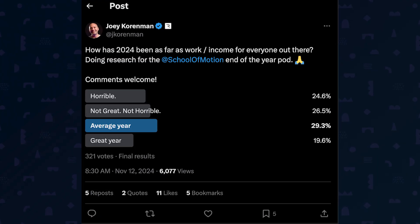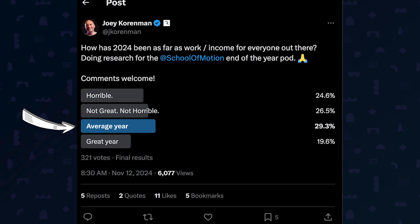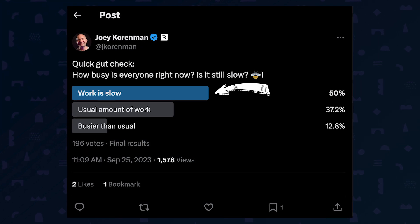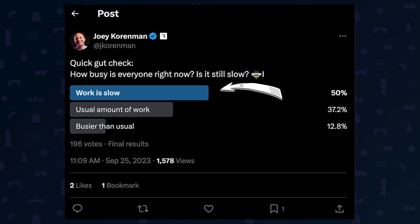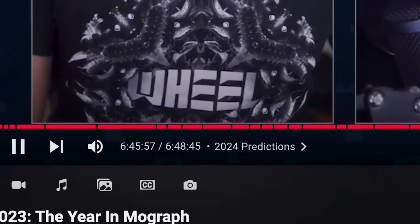I just did an extremely unscientific poll on X to check the temperature of our industry as 2024 wraps up. The results were pretty evenly distributed, with a slight majority reporting a below average year, but plenty having average or even great years. Comparing this to a similar poll from last September, there's actually a slight uptick in artists saying they're busier this year than last. Anecdotally, I'm hearing from artists and studios that 2024 has been busier than 2023. We'll be diving deep into the state of the motion design economy in our upcoming end-of-year podcast dropping in late December. Last year's was nearly seven hours long, and my editors are begging me to make this one shorter. Drop a comment below and let us know how 2024 has treated you financially.